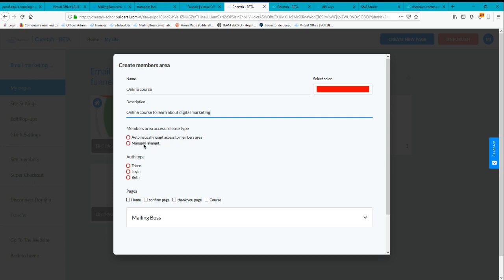It automatically links the membership area to a manual payment option. This is if you want to connect your membership area to a checkout, so the only way users will have access is by paying through a checkout. I'm not going to do that.